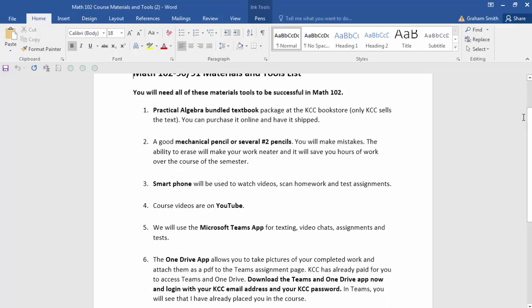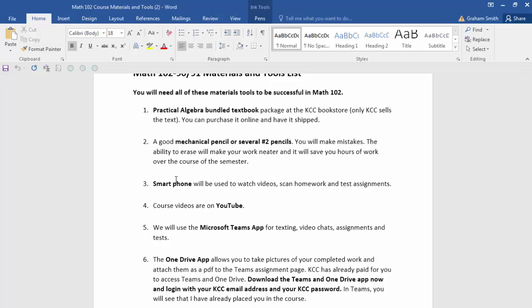Second thing: a good mechanical pencil or several number two pencils. We're going to make mistakes in this class and you're going to want to be able to erase, so go ahead and get yourself a nice pencil or several number twos. Next is a smartphone. We're going to need a smartphone for this course — in fact I have most of the course set up so that we can just use our phone. You don't necessarily need a computer; a smartphone will do it.